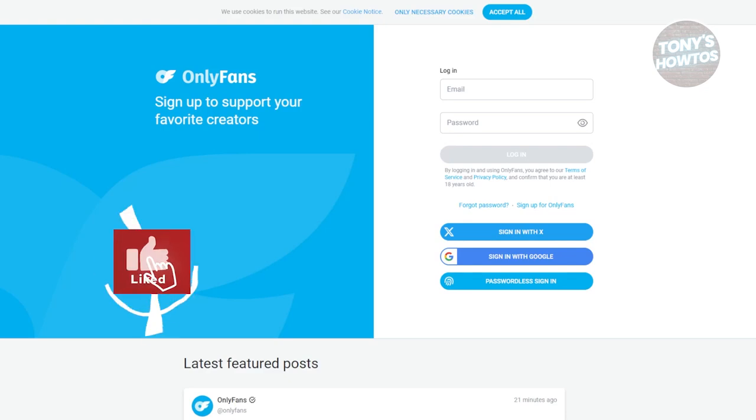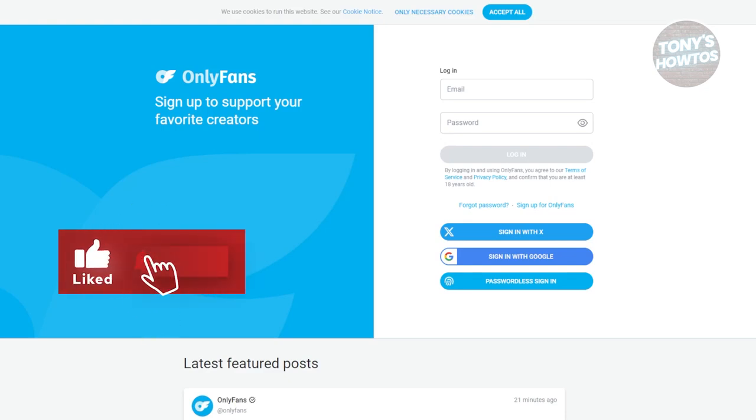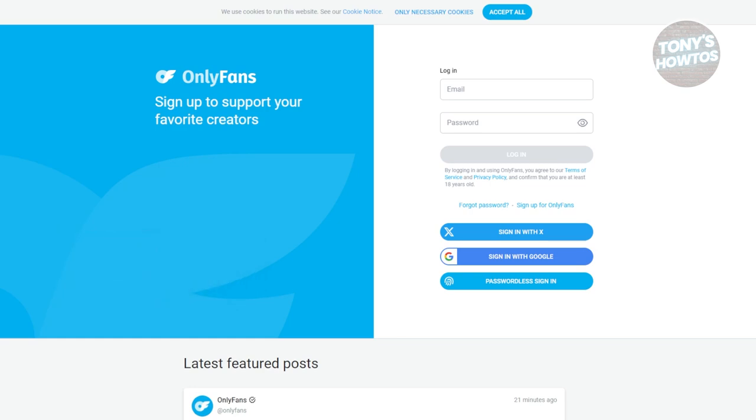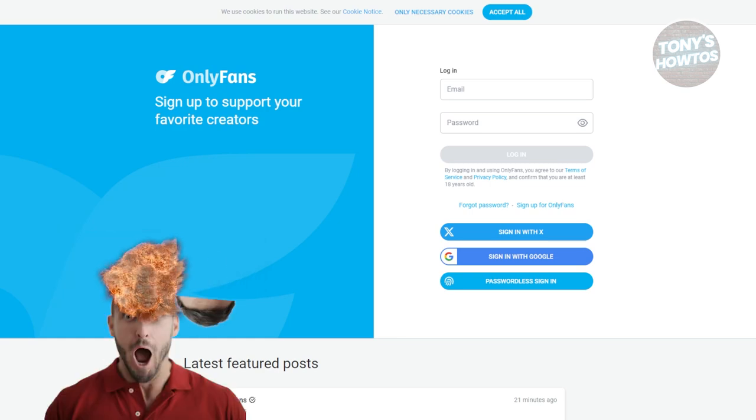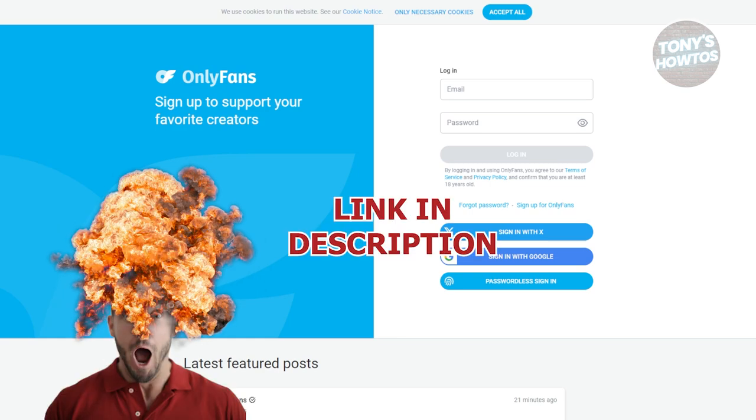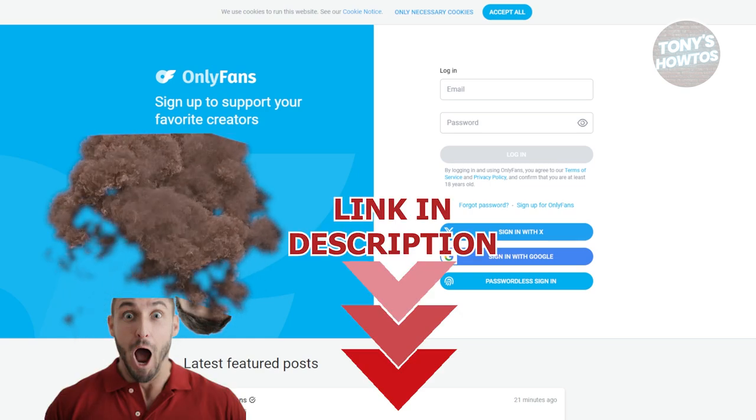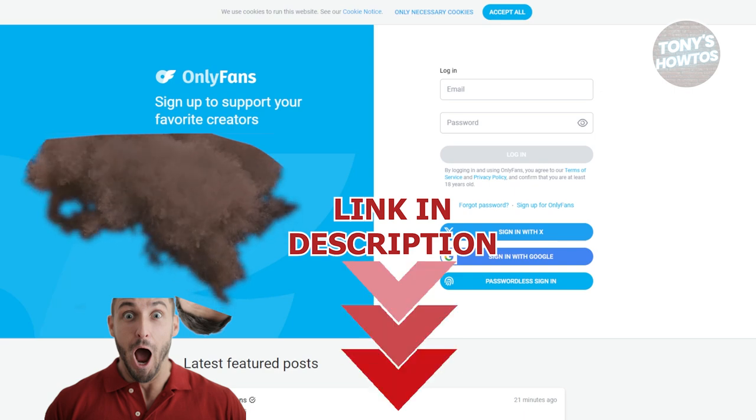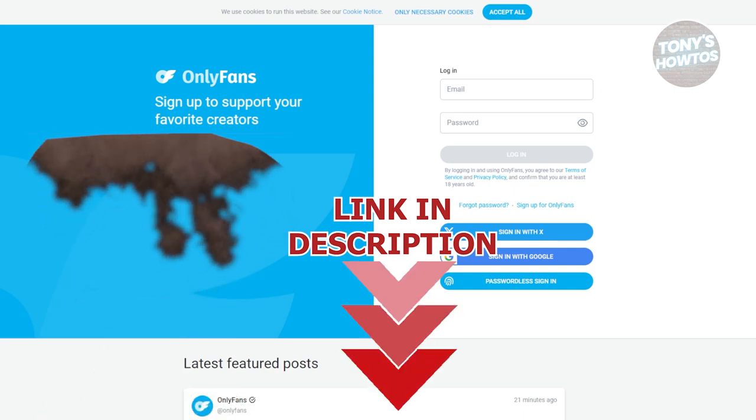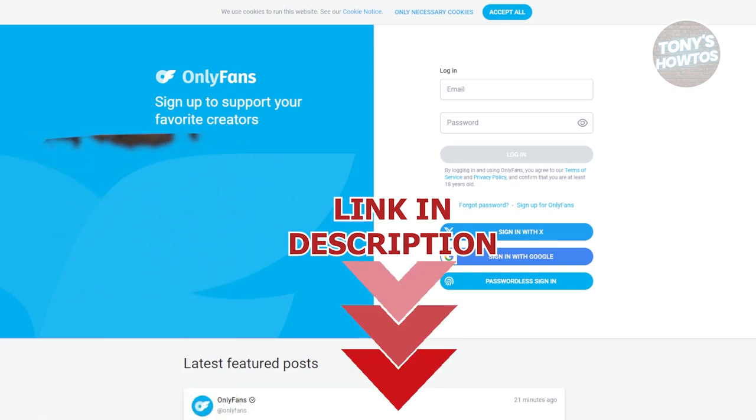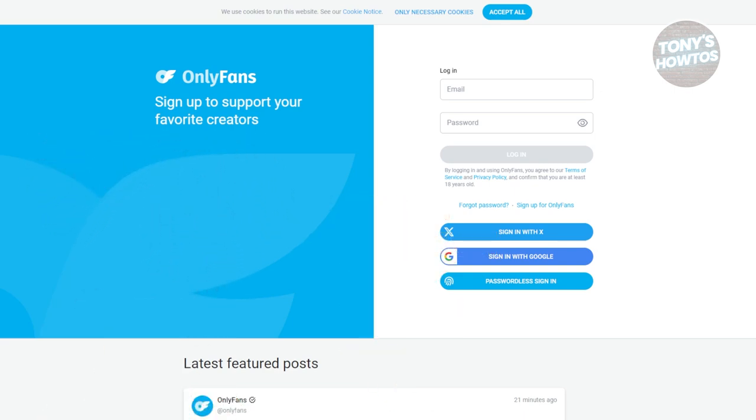Hey guys, welcome back to Tony's How-To's. In this video I'll be showing you how to set up an OnlyFans creator account. Before we start, check out the software just under this video. So let's get started. You might be wondering, how do you create your creator account here in OnlyFans?